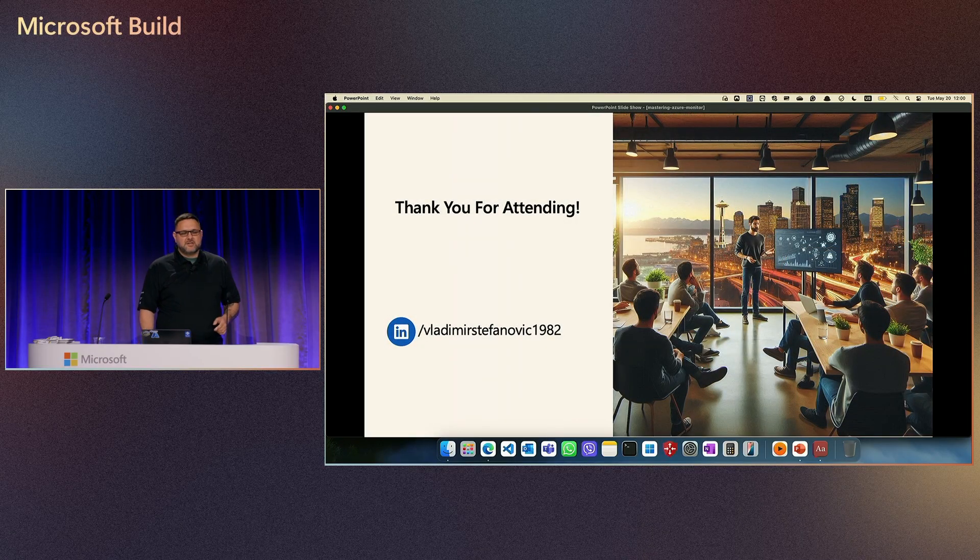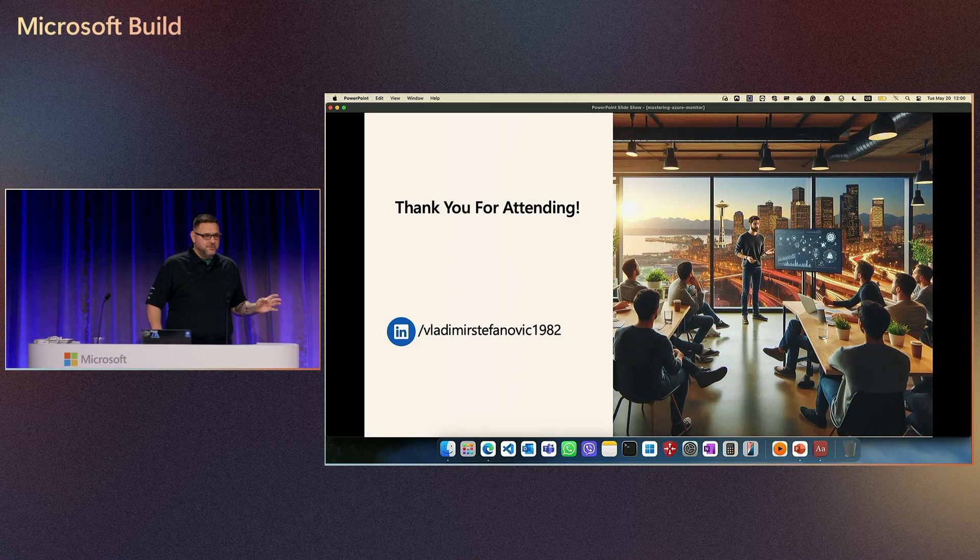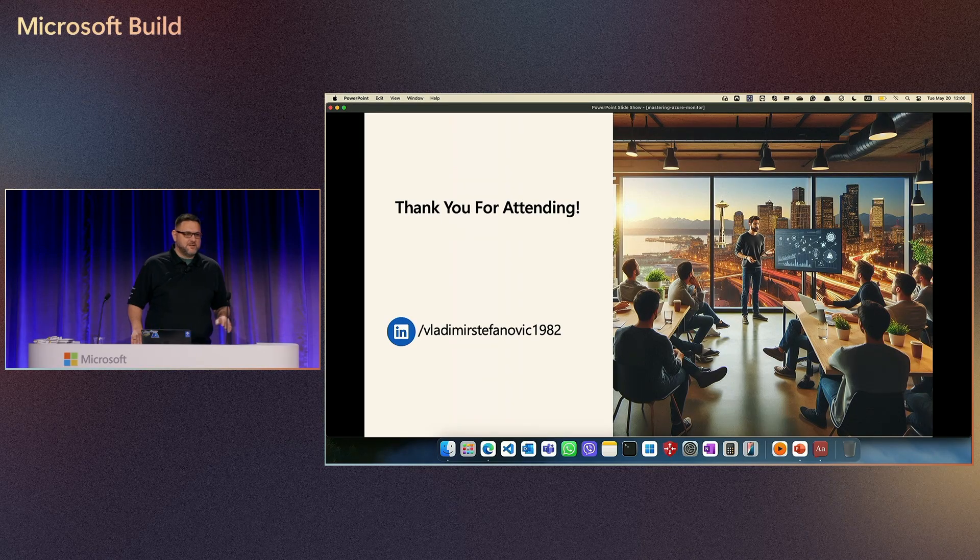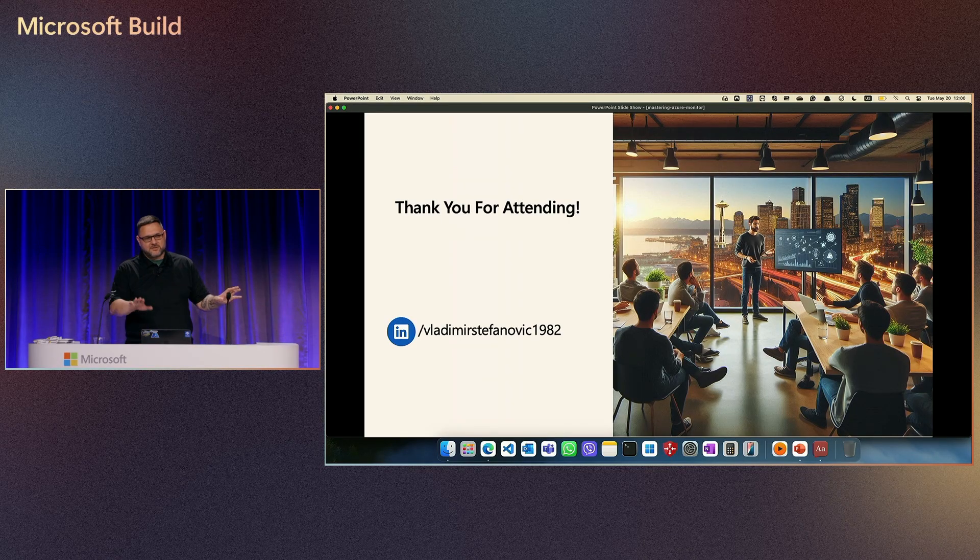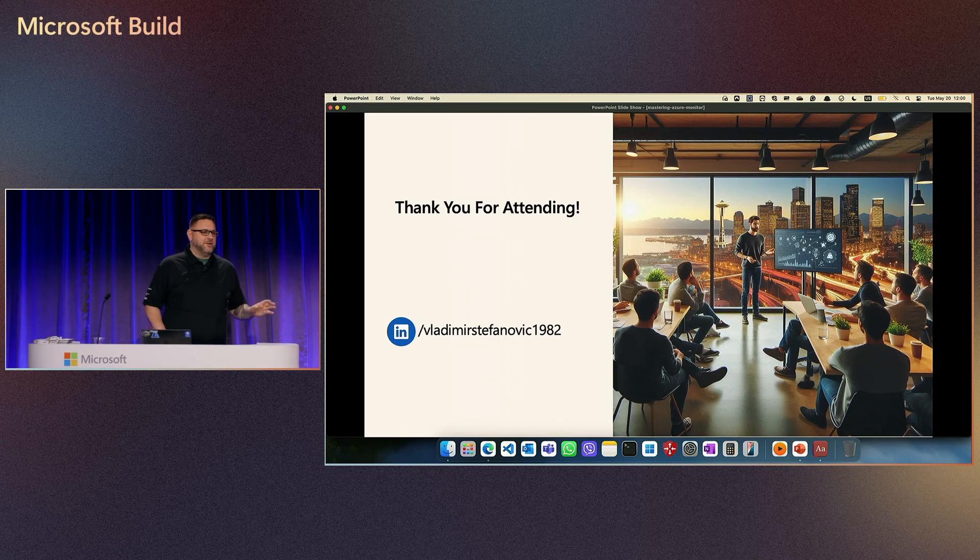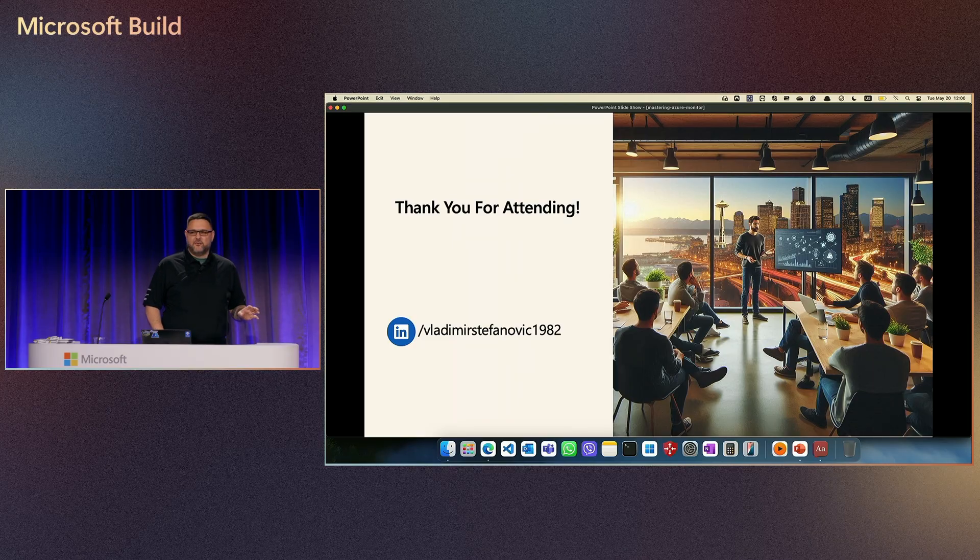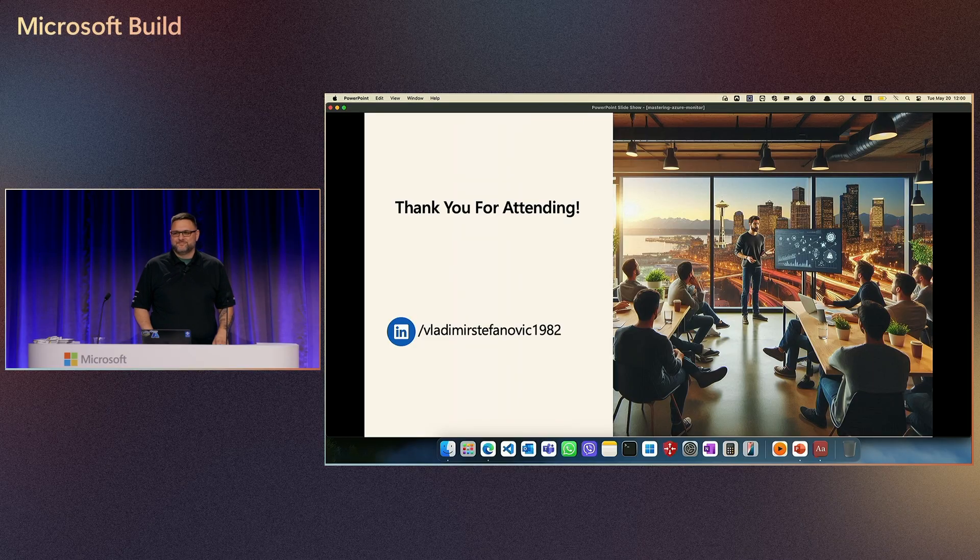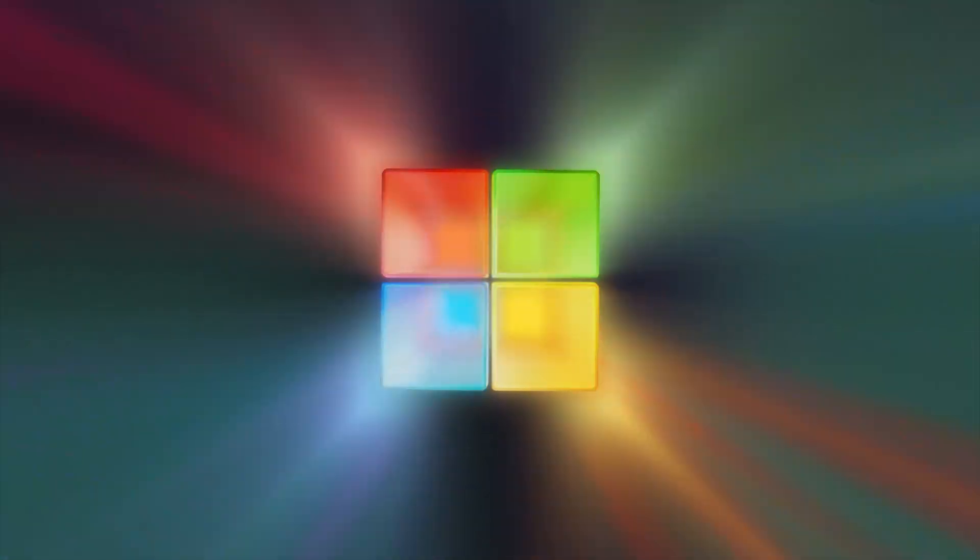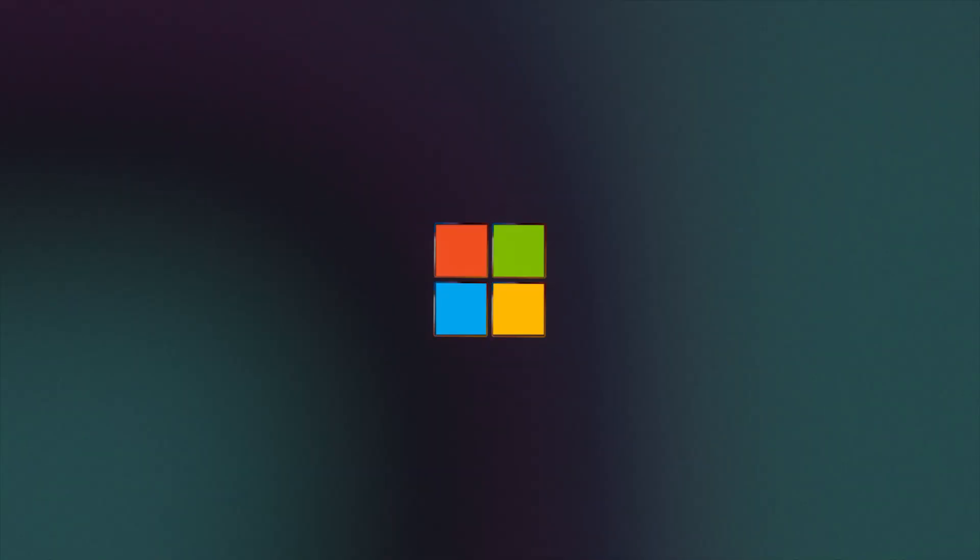If you have any kind of questions. I will be around today and tomorrow. Feel free to ask me about infrastructure, Azure Monitor, whatever. I'm there. Thank you very much. Thanks for coming.